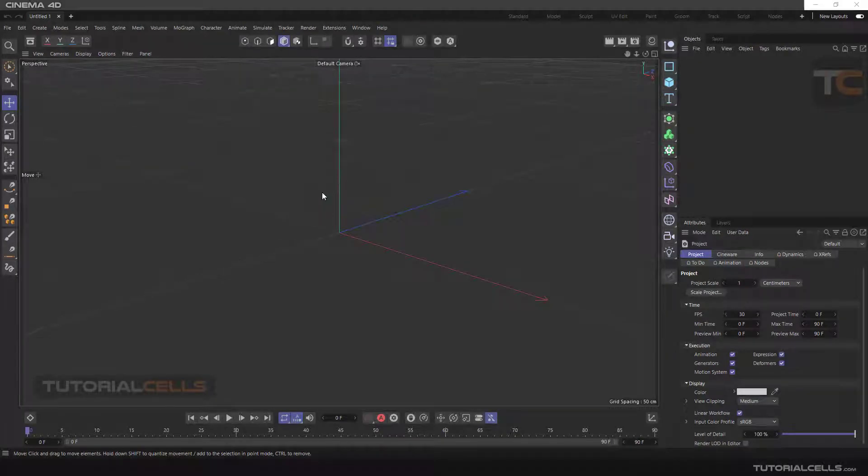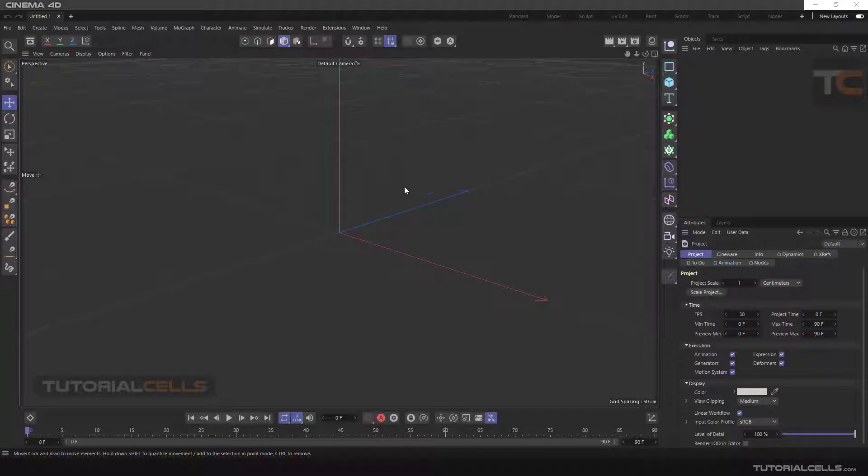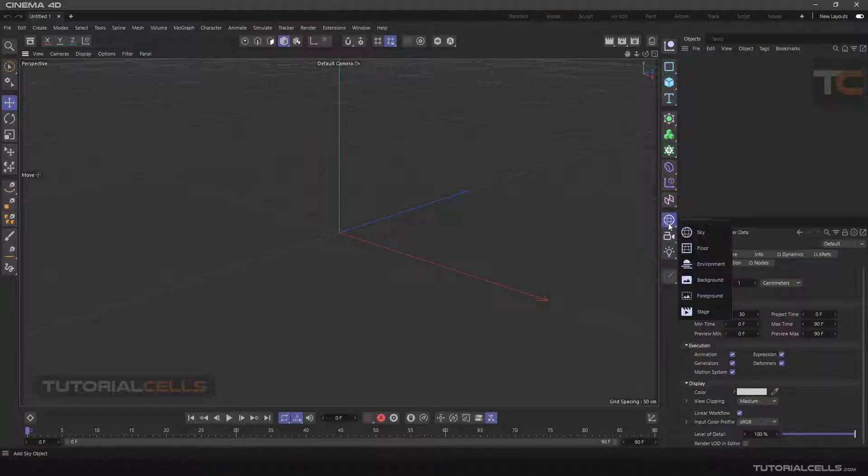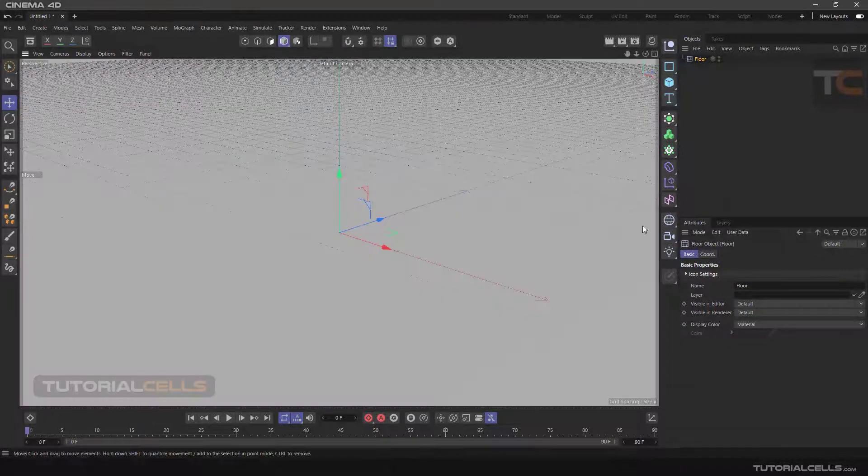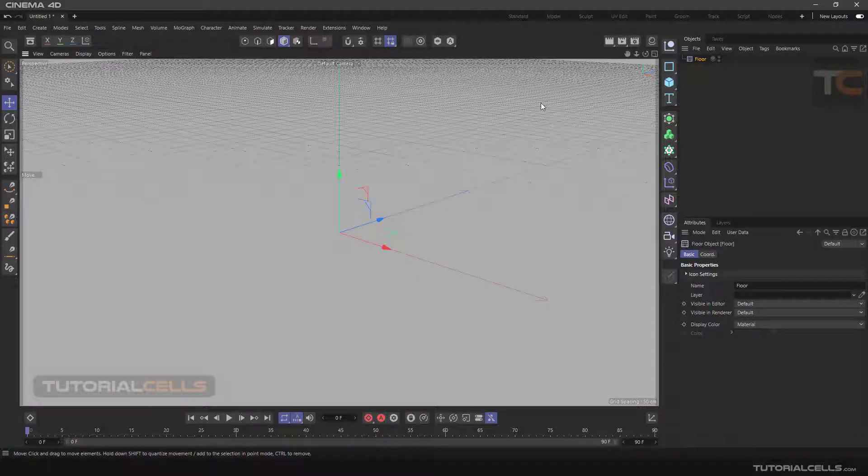Sometimes we need to open the same scene every time—open our favorite objects, lights, and scene that we have all the same. For this, we prepare a scene for ourselves. From this part, we import the floor.